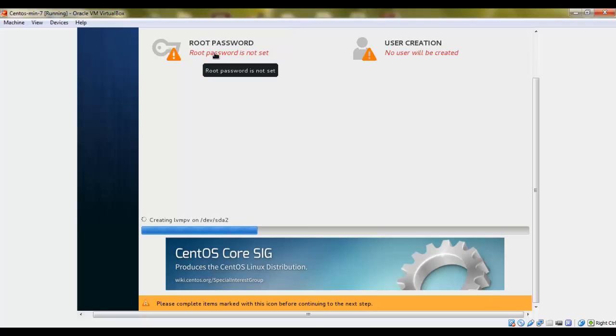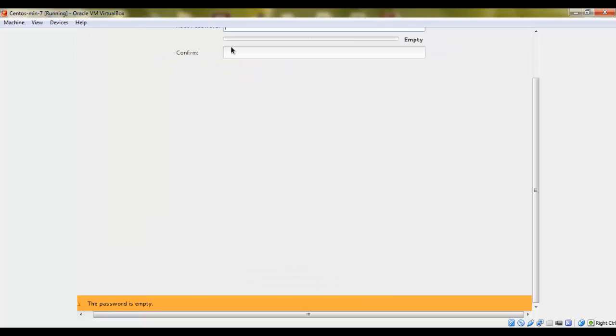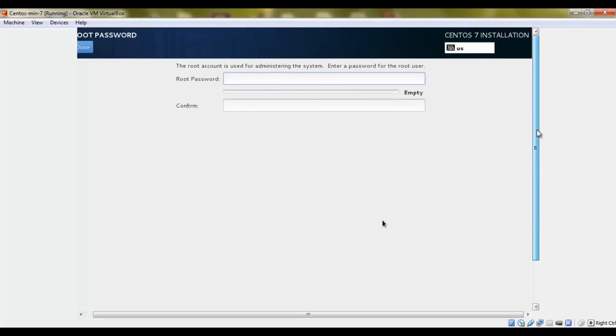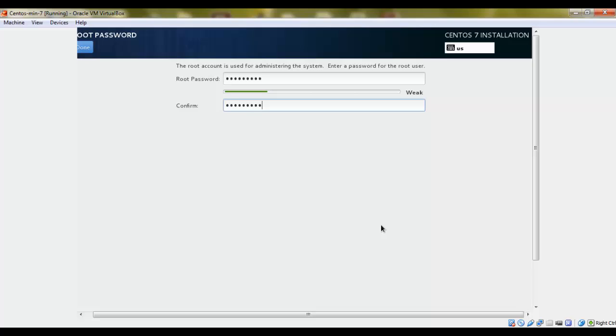While it's installing, click on the root password. Just scroll up. Give it a password. Give it a strong one. For demo purposes, I'm just giving it a very weak password. Once done, click done.